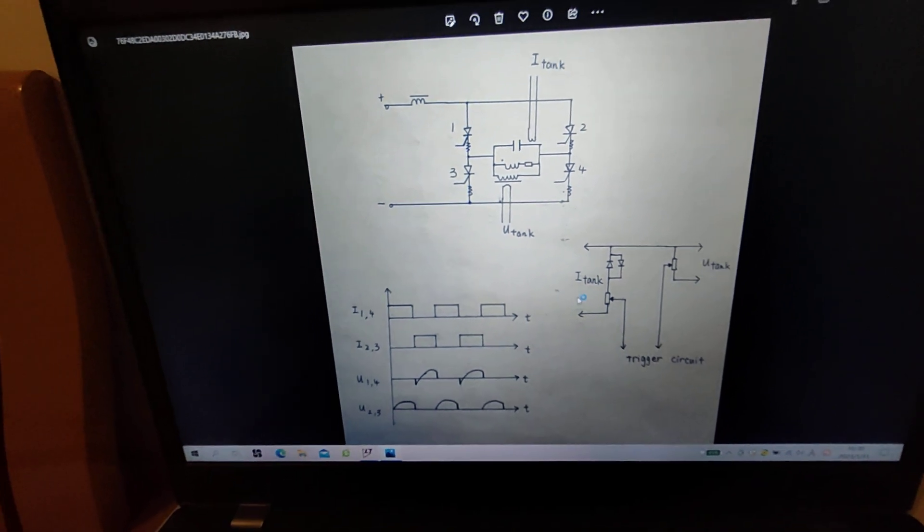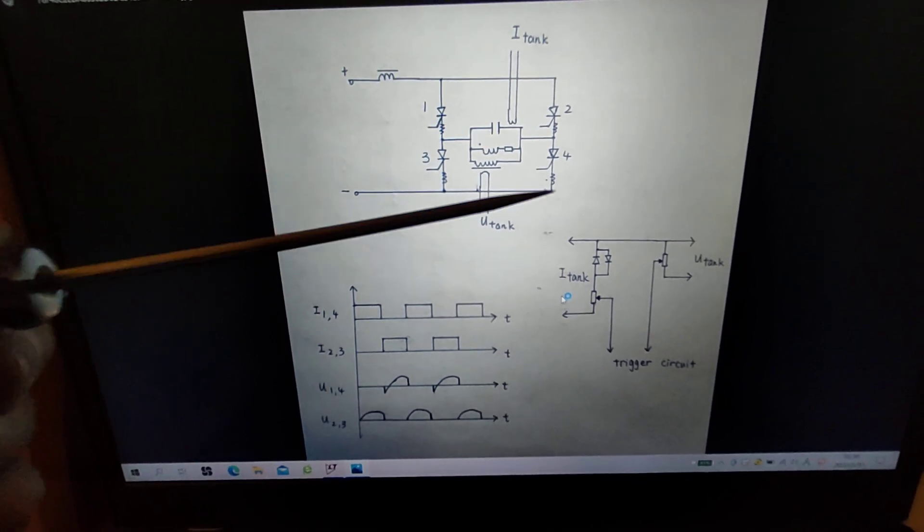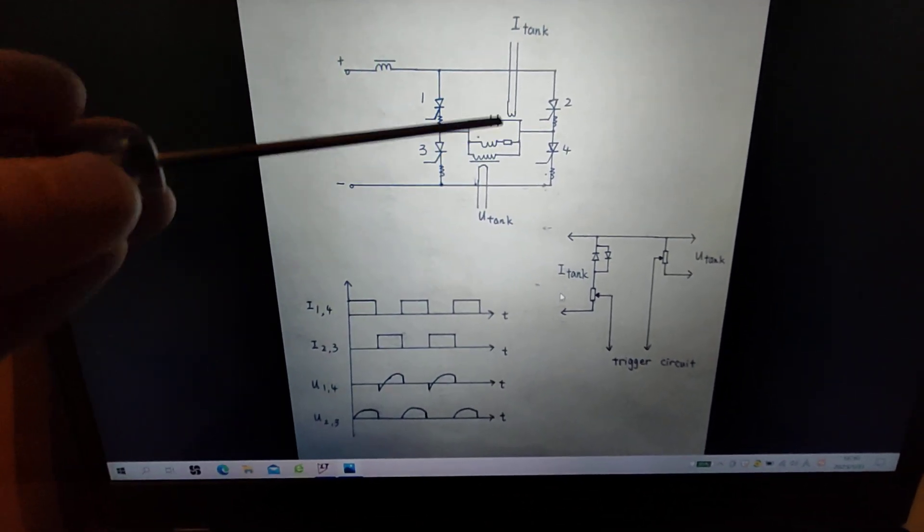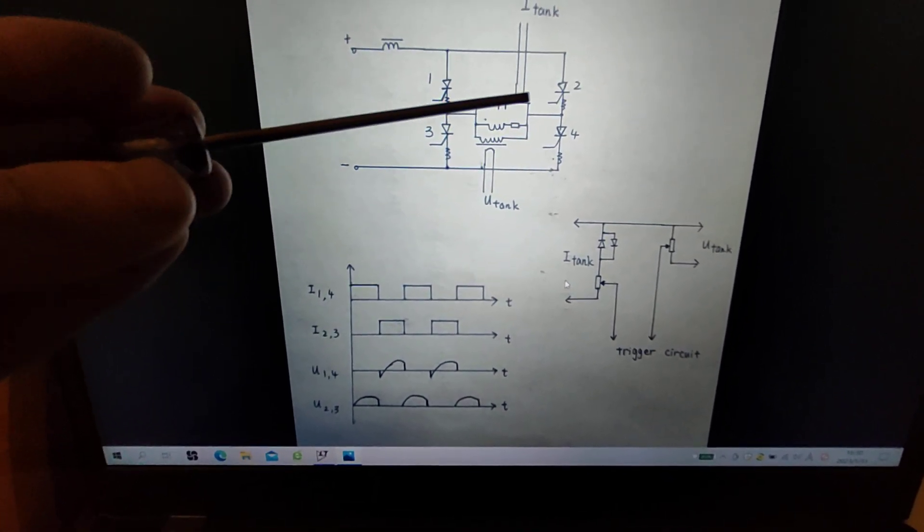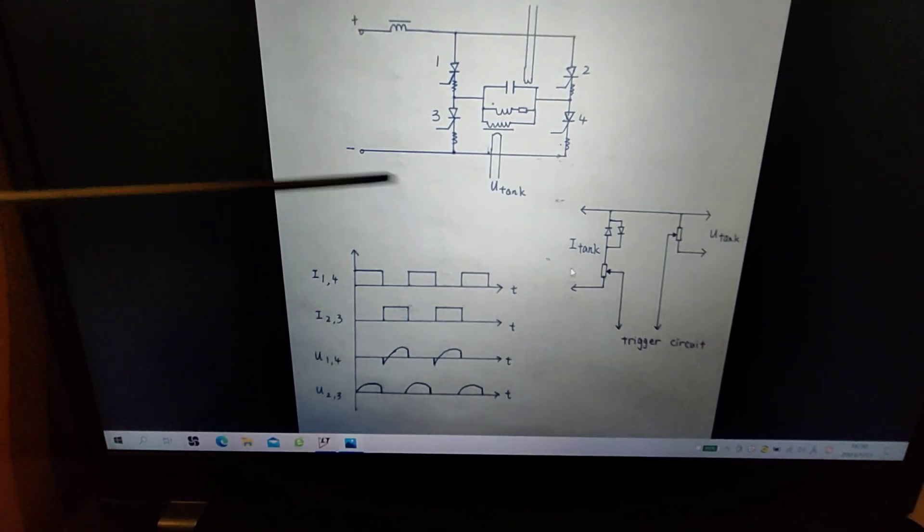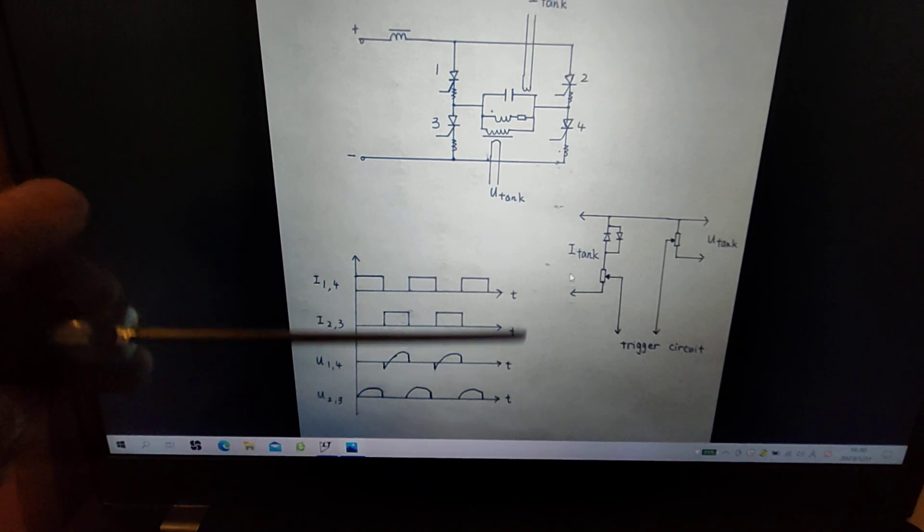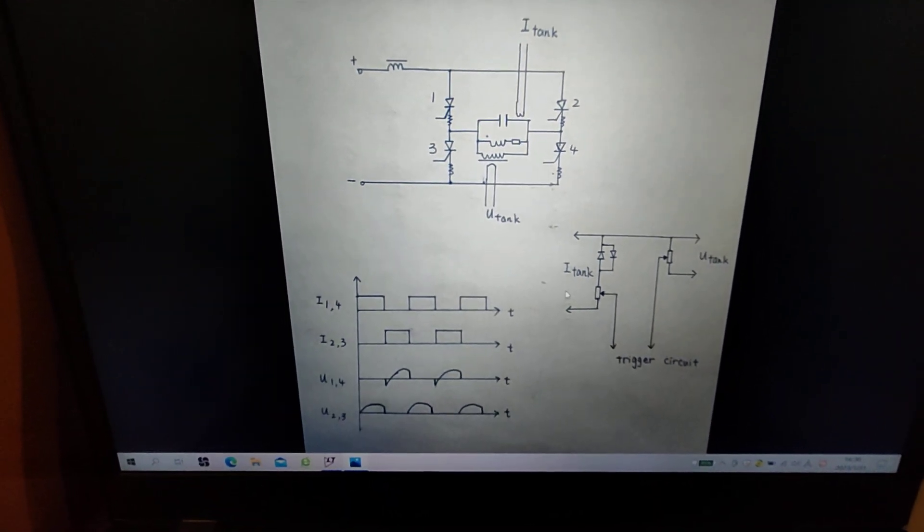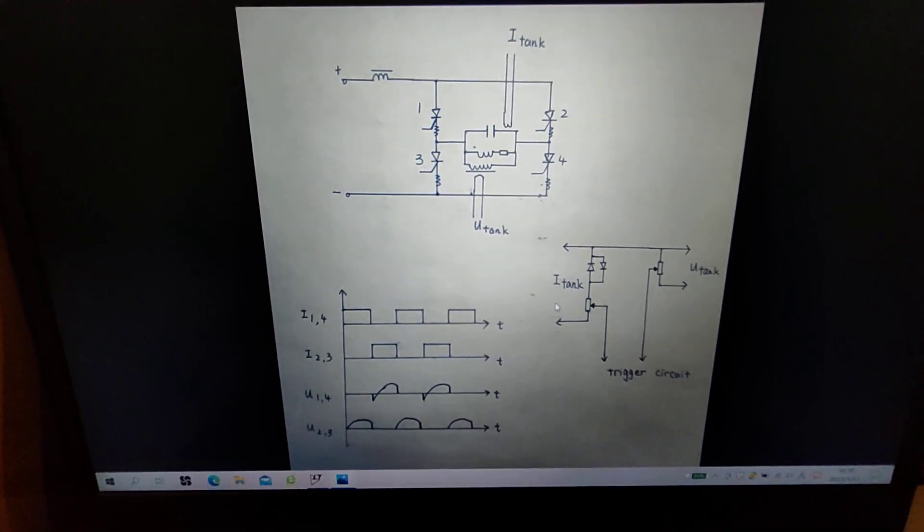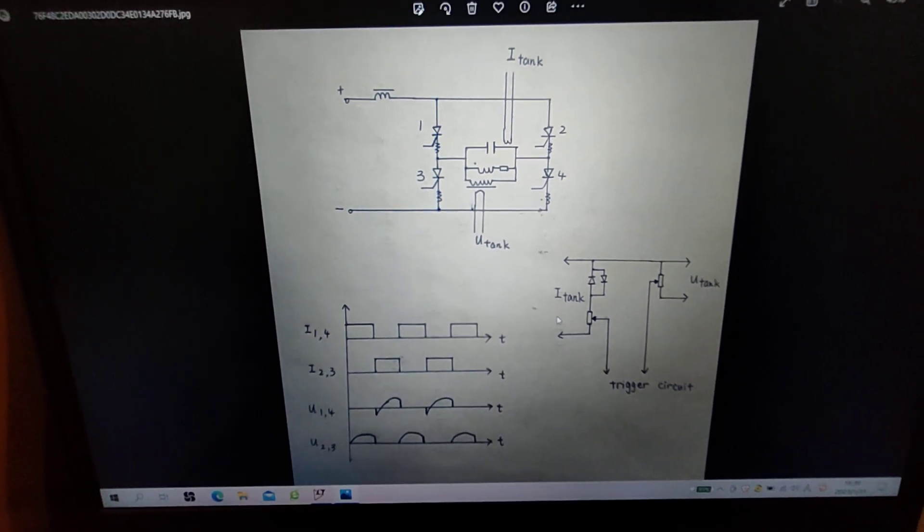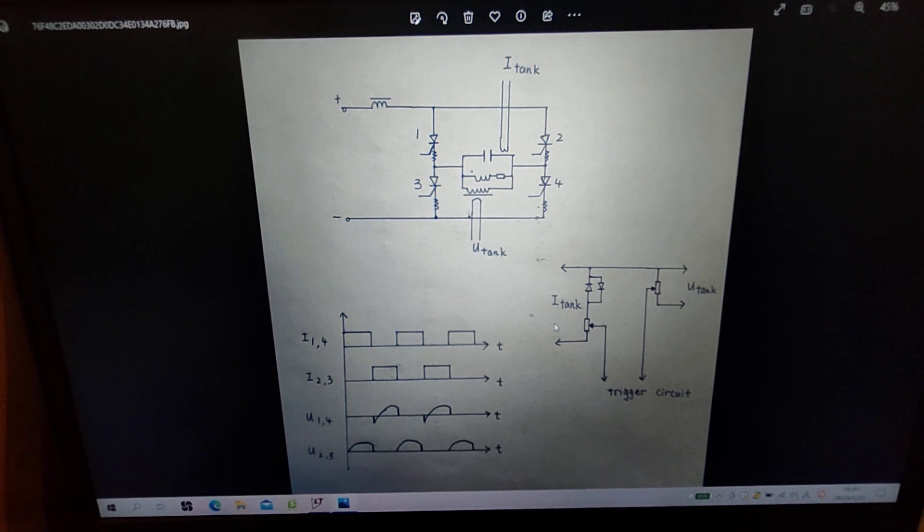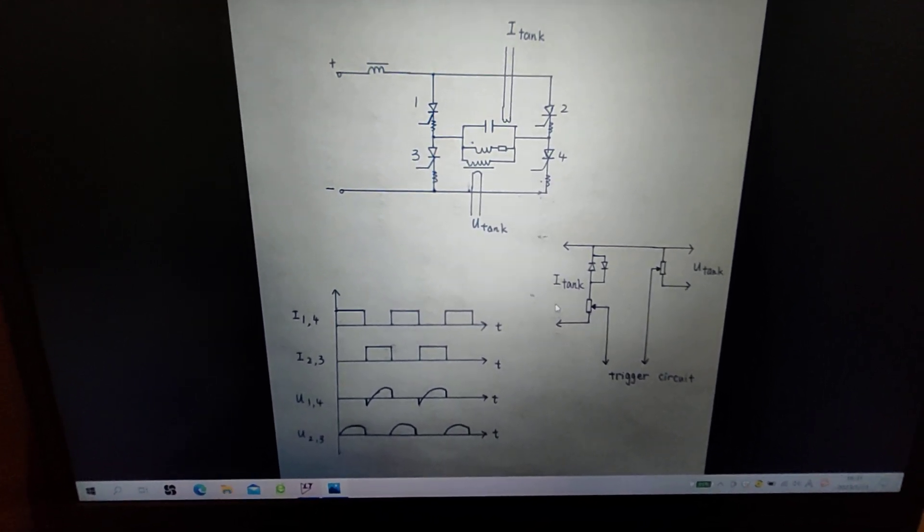And the last thing I want to mention is that the trigger signal needs to be leading the voltage signal across the tank, but lag with the current signal in the tank. That could be shown in these waveforms. So that would be what I need to do in the following months. And maybe I would build this circuit in July or August. That's a long wait. So thanks for watching, wish you a good day.